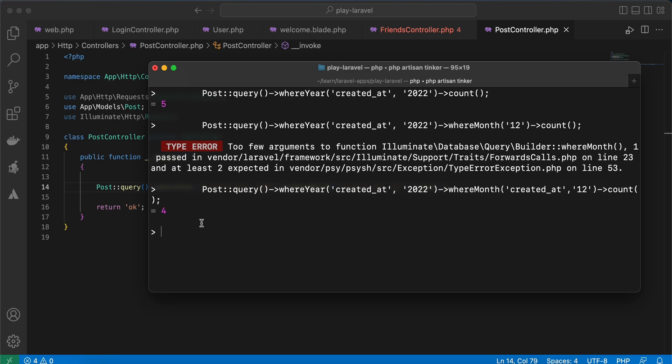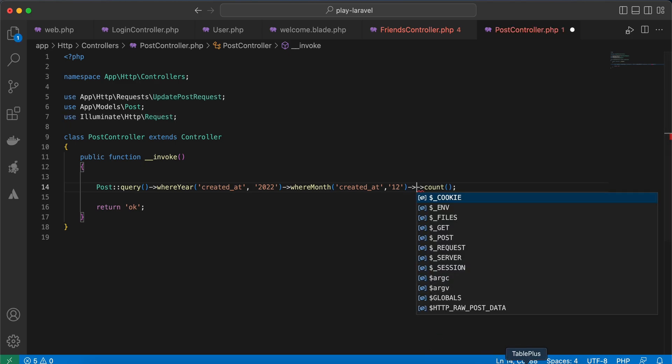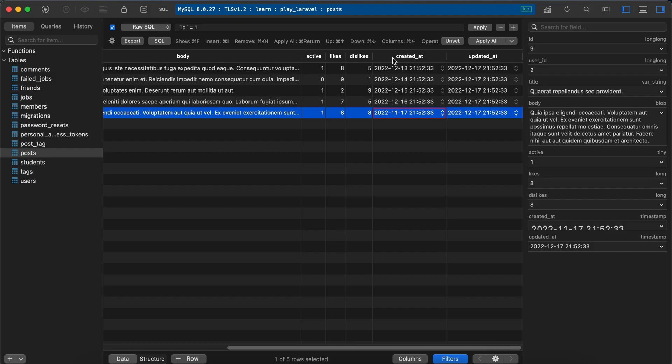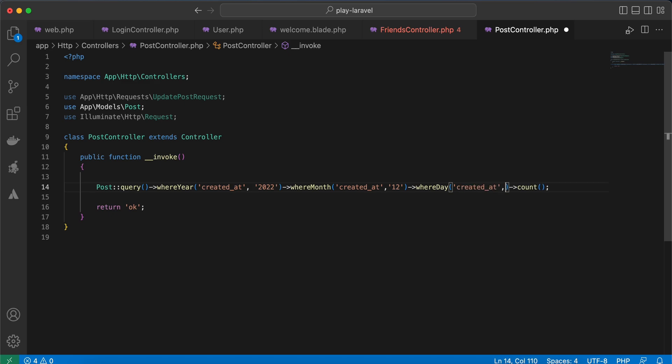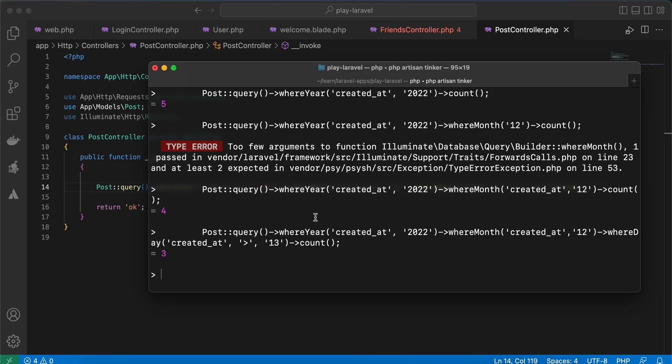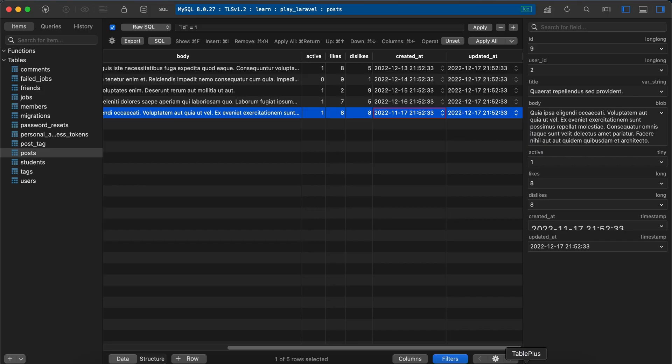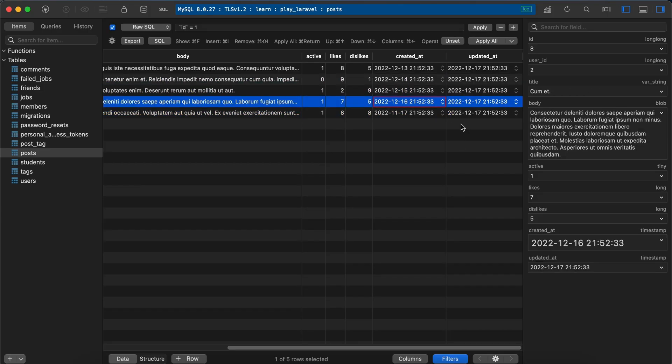We can also specify the day—all posts created, for example, after the 13th. So we can say whereDay, created_at greater than 13. Back again in Tinker, refresh—it returns three. Why? Because here in our database, this one, December 14, December 14.